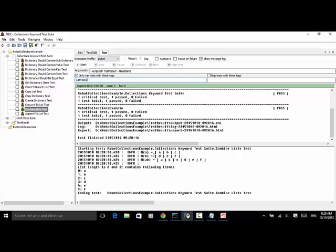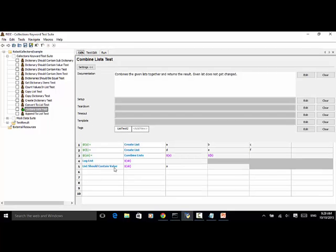A collection list is created with three items A, B, C. Remember that in Robot Framework, list items are separated by the pipe symbol, but in an actual Python list, items are separated by a comma. Now list B contains D, E, F. So now we combine A and B together: A, B, C, D, E, F. The last line, List Should Contain Value, the test passed.